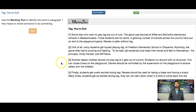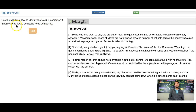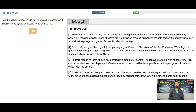Hi, Mr. Lemaster here. Let's start with the question: use the marking tool to identify the word in paragraph one that means to forbid someone to do something. So there's a couple of reasons why we start with the question. Number one, we want to know what we're reading for.